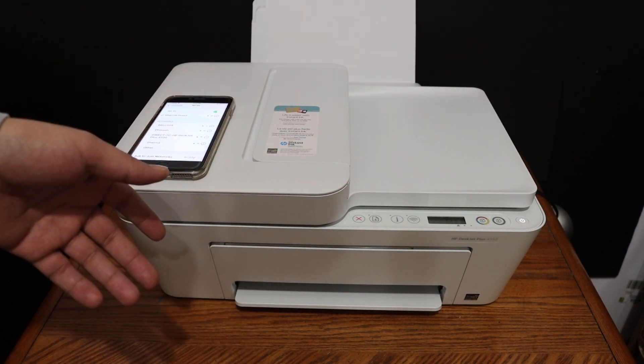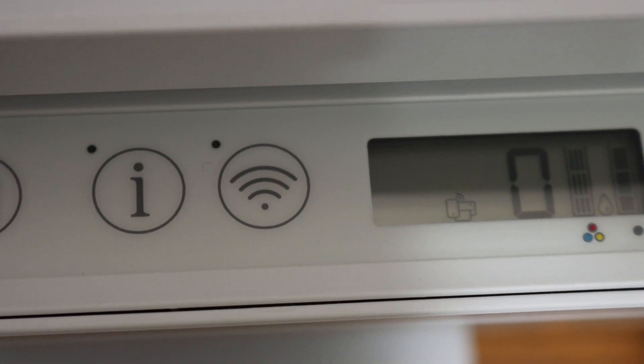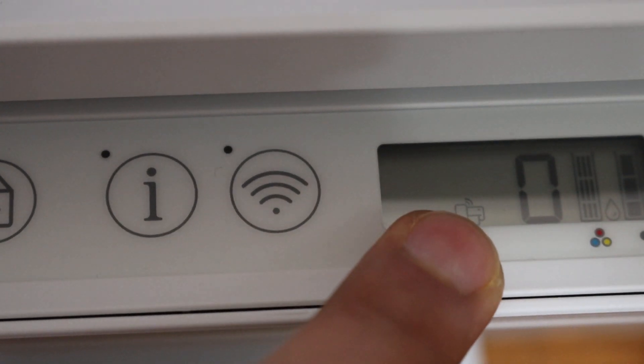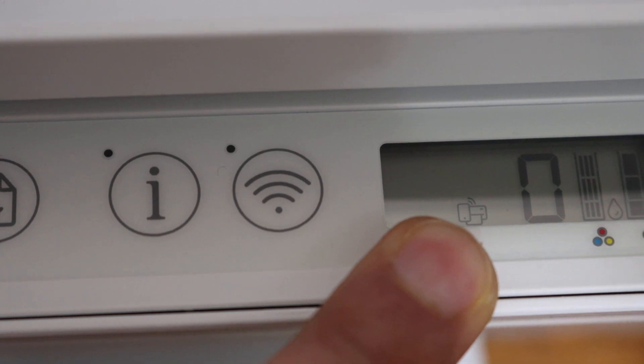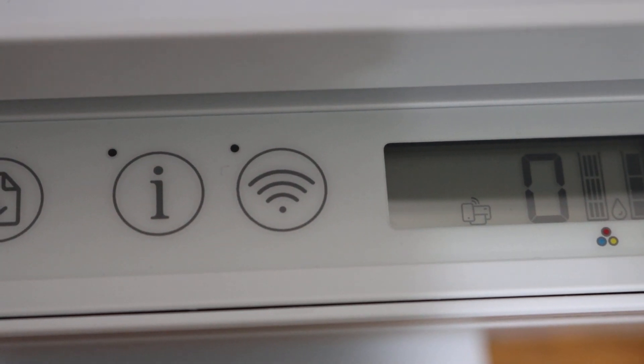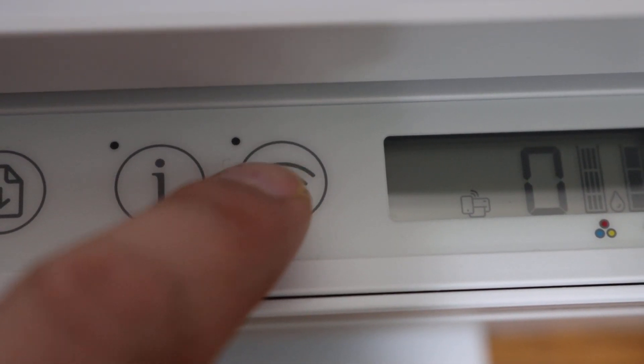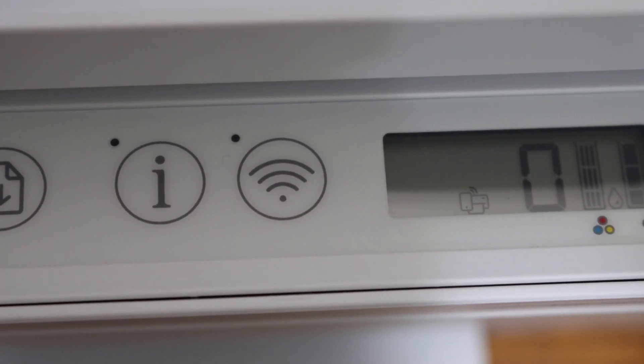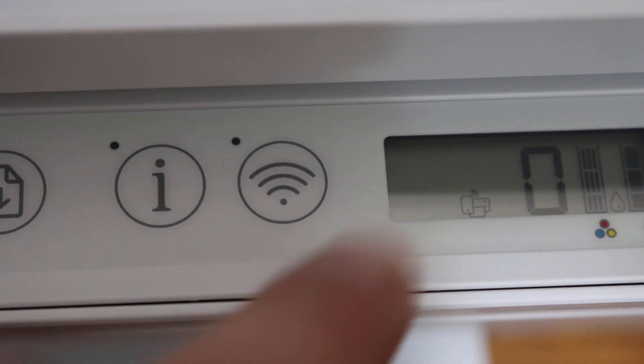The Wi-Fi direct icon is here, as you can see on the screen. If you don't see it, just press the wireless button once, and that will activate Wi-Fi direct.